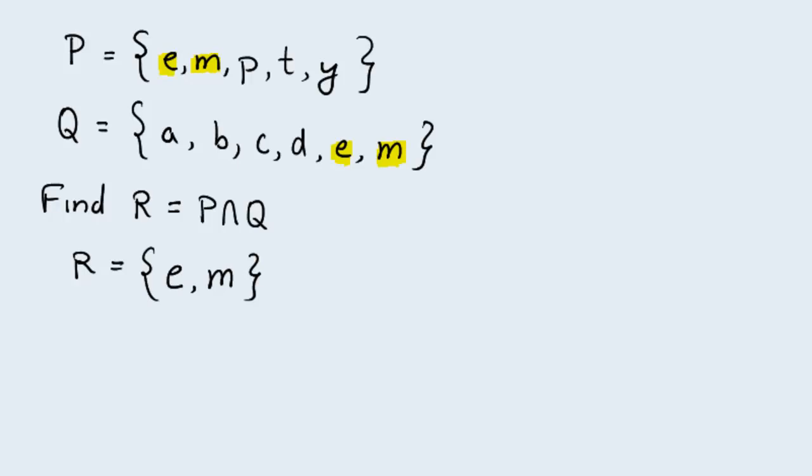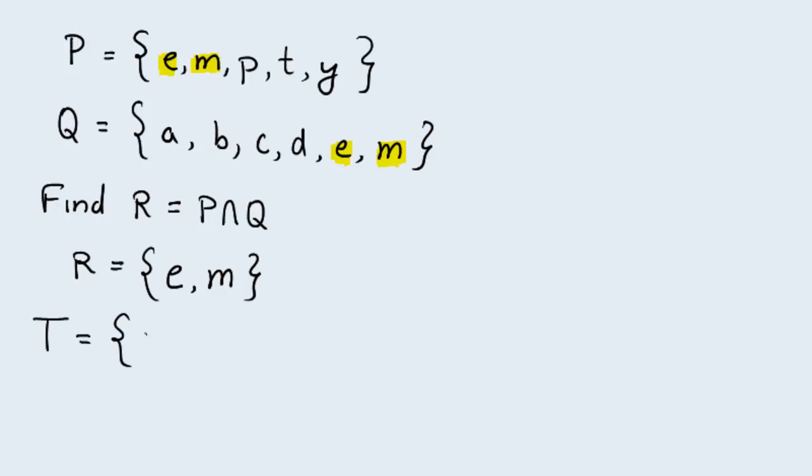Now while we're at it, let's form another set. Okay, call it set T. And this is a set which has in it the numbers 1, 2, 3, 4, and 5.